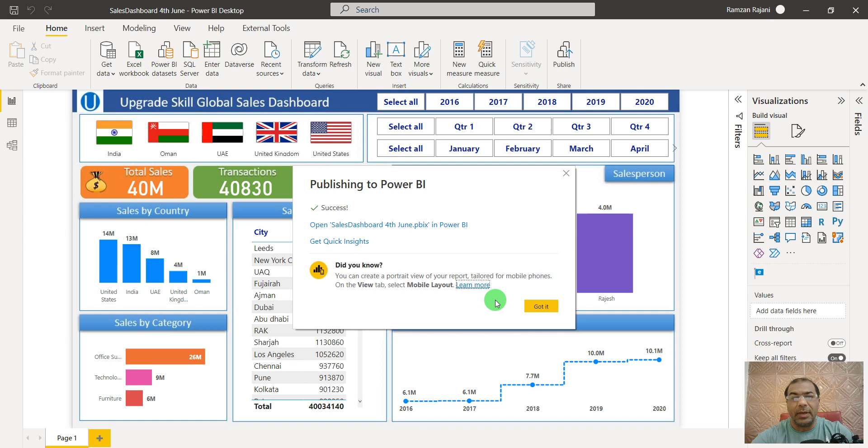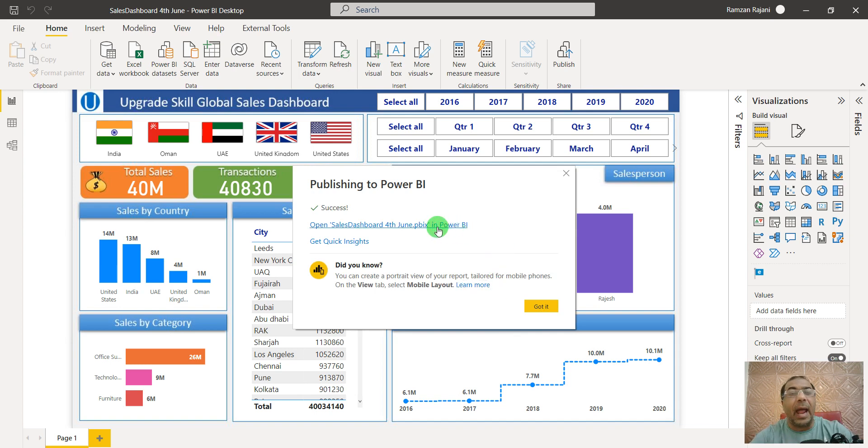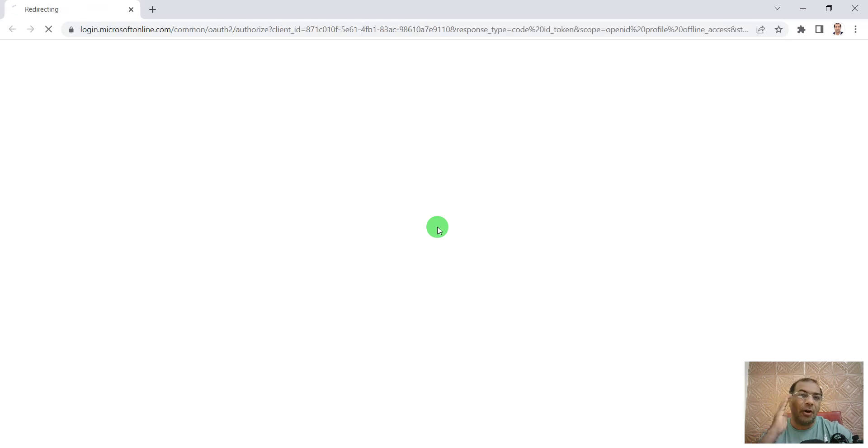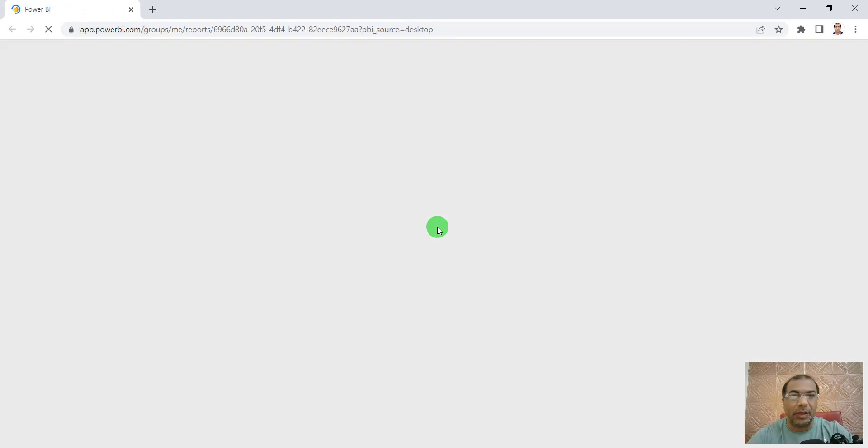Now it will open a website - app.powerbi.com - and your report is opening here.